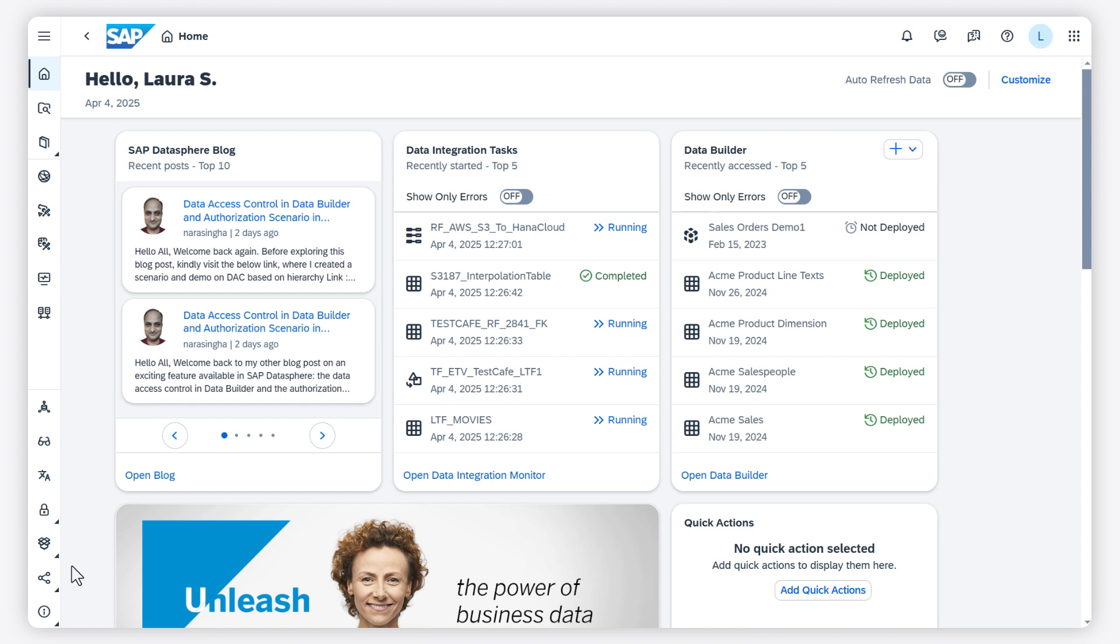To save you time and effort when searching for objects in the repository explorer, the source browser, or the data builder, you can use Natural Language Search, which gets interpreted by SAP Business AI.